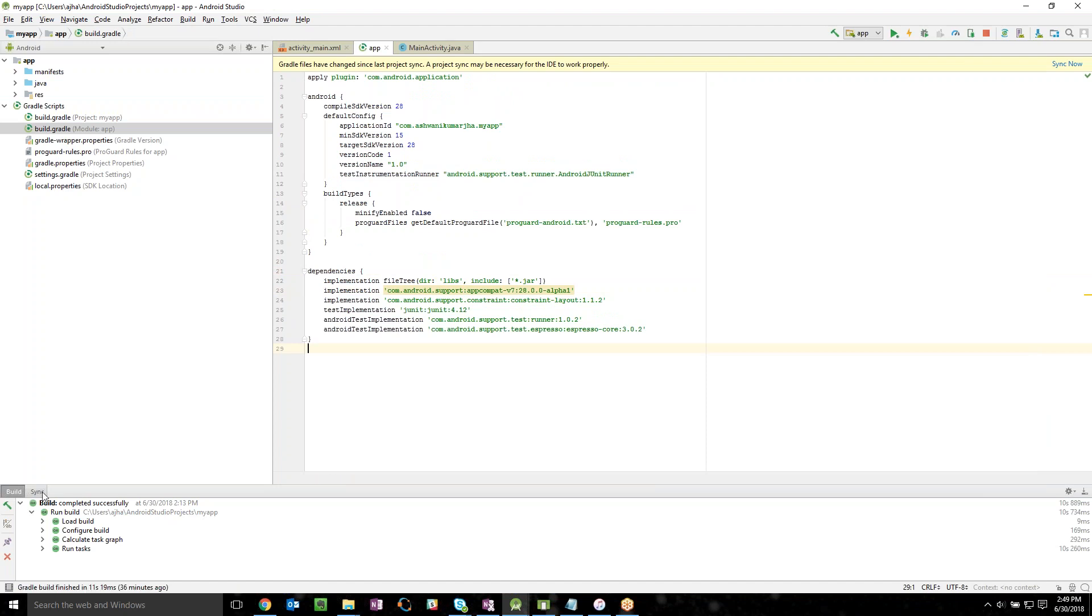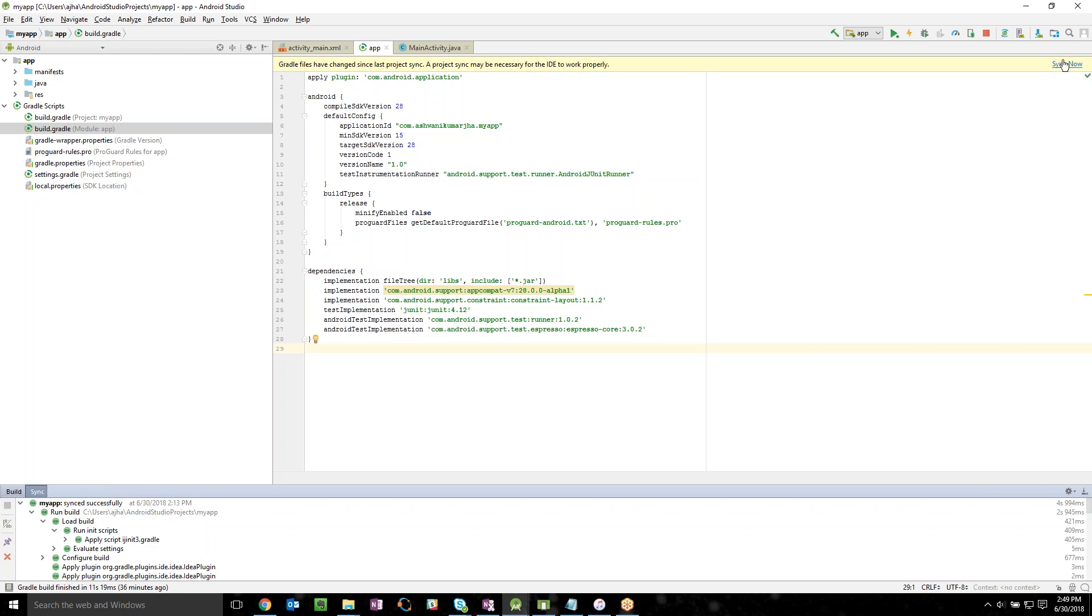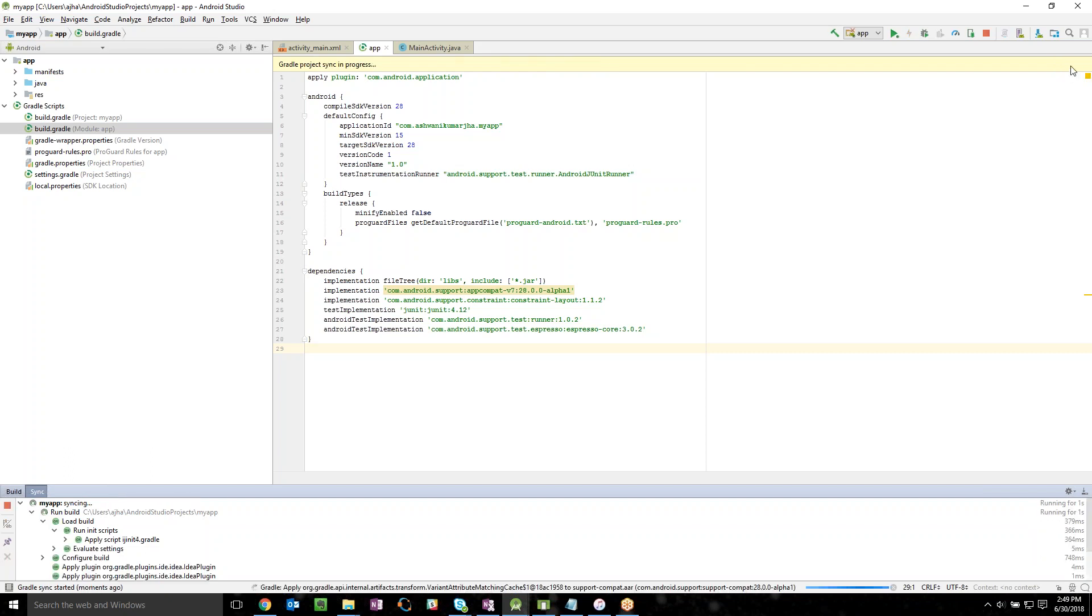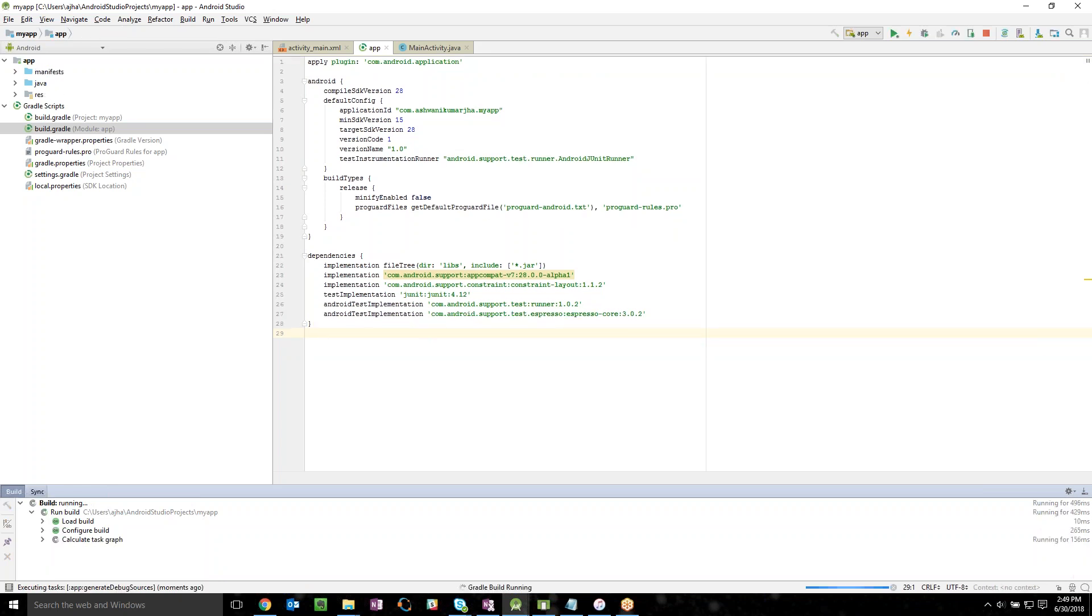Then go to the sync and you just have to sync your work from the top right corner of your computer. That's it, the things are going to work out as soon as it's going to get synced completely.